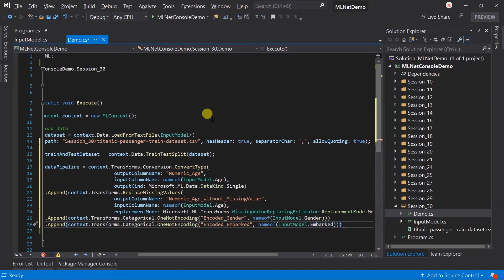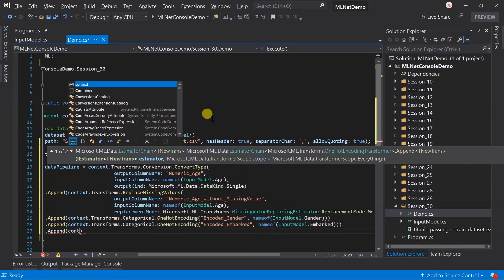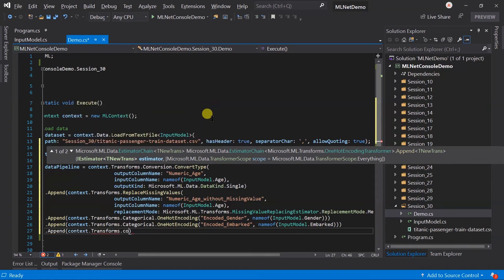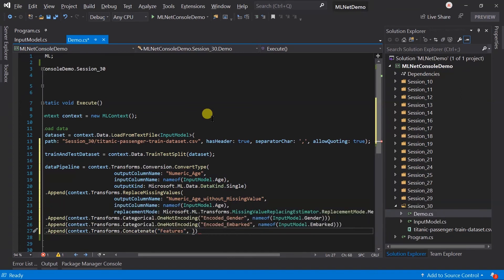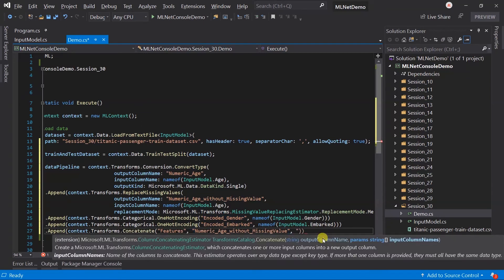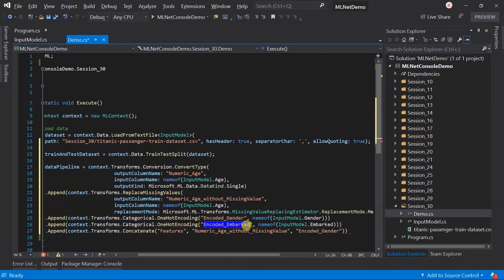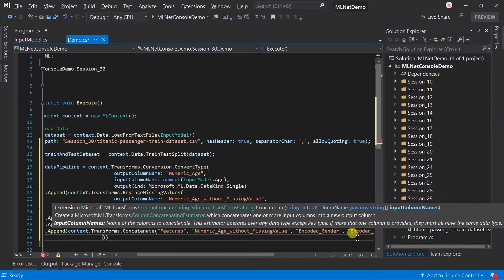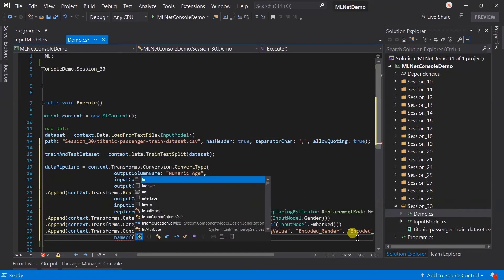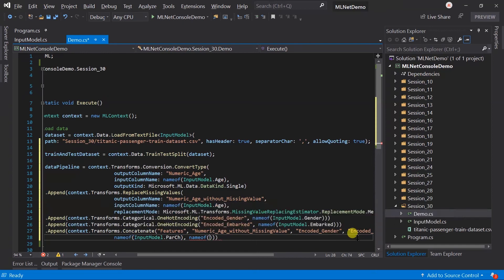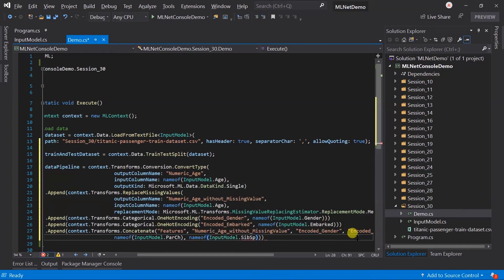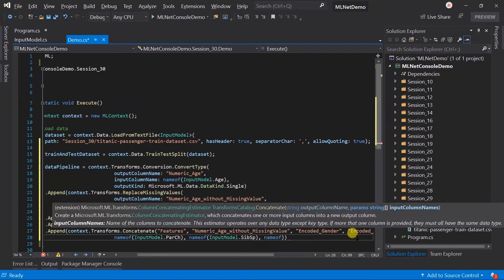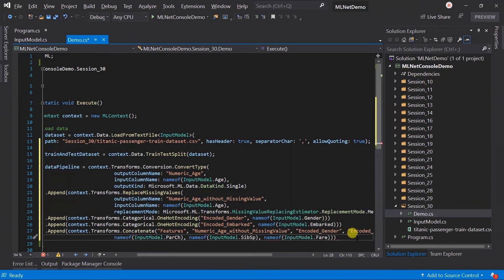We have processed all the required fields. Now we need to generate the feature column. For this, we need to concatenate numeric_age_without_missing_value, encoded_gender, encoded_embark, parent_child, sibling and spouse detail, and fare.